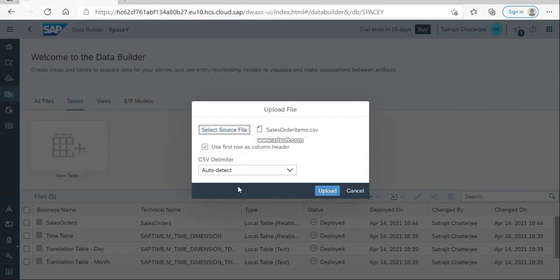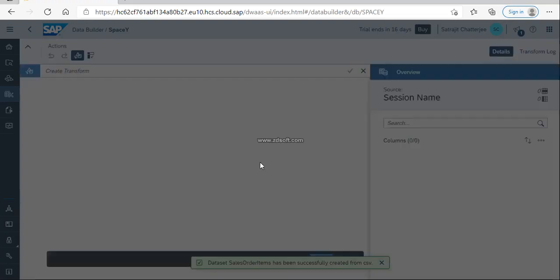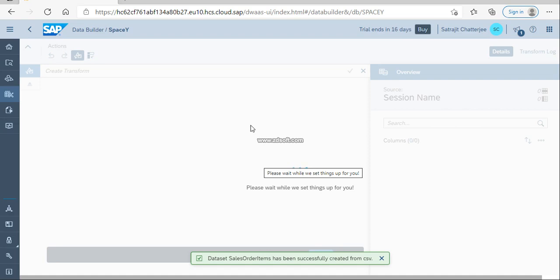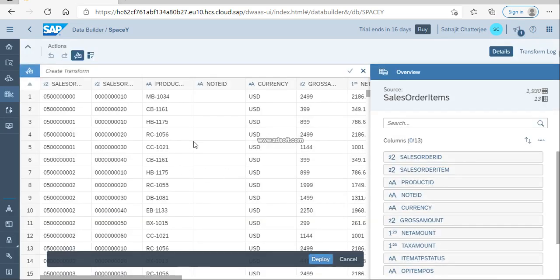Selecting the sales order item — it will be created from the CSV file. It's also in auto-detect mode. Once auto-detect mode is done, it will automatically detect the file name, data type, and so on. Click on Upload and it will pull the data from the local file to the database.